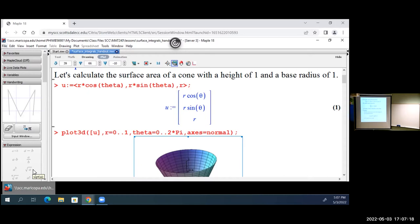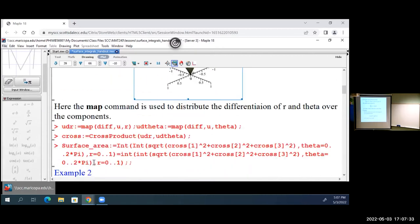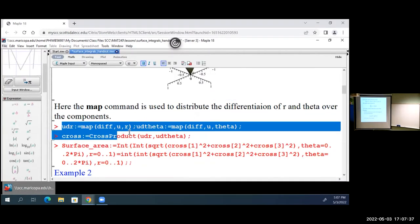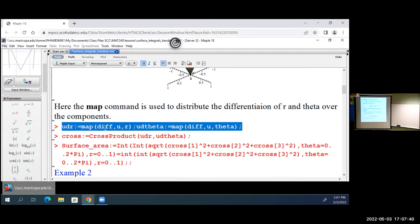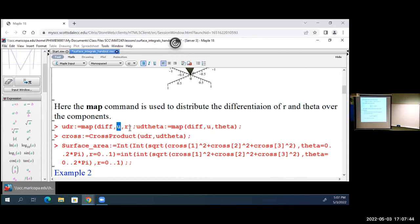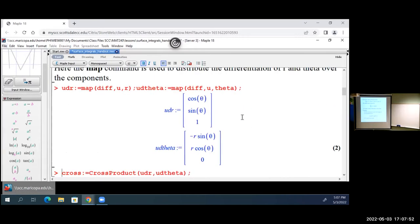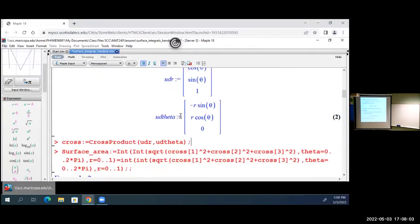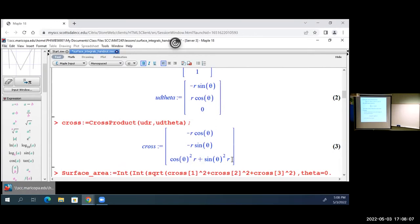The formula says we take the partials — one with respect to r and one with respect to theta — and do the cross product of those. The magnitude of that is my integrand. I'll do that in Maple. This command here differentiates with respect to r; this one differentiates with respect to theta. Then we do the cross product of those two vectors. Maple doesn't always simplify nicely — the cosine squared plus sine squared would simplify down to r if we were doing this by hand.